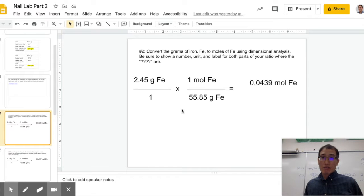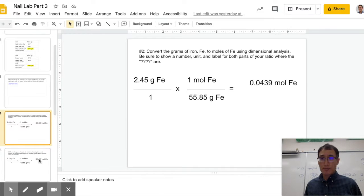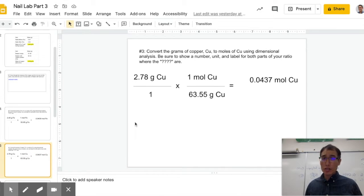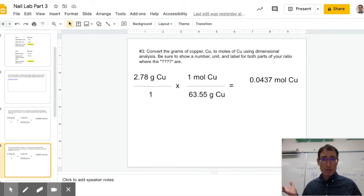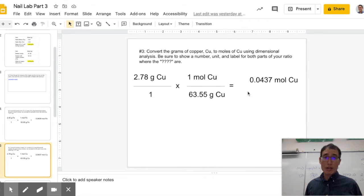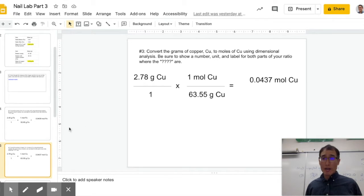So I can do my conversion: take my grams of Fe, go to moles of Fe, and then I can also do the same thing for copper. Copper in this case is 2.78 grams — not what I had before. Change that to moles of copper, and now it's 0.0437 moles of copper. So now I have these two numbers — how do they compare?